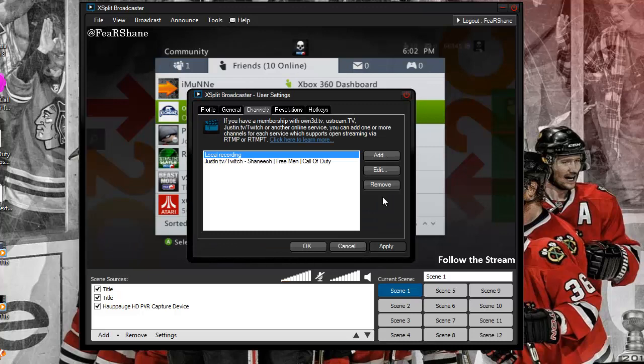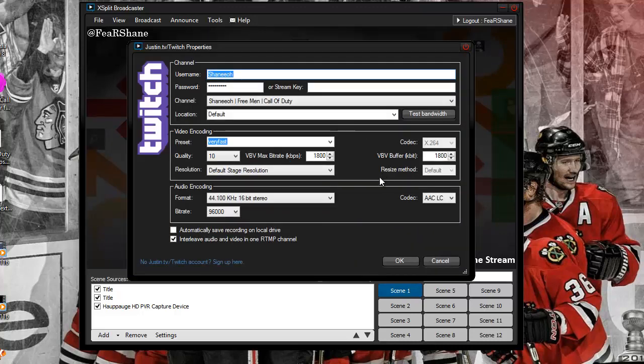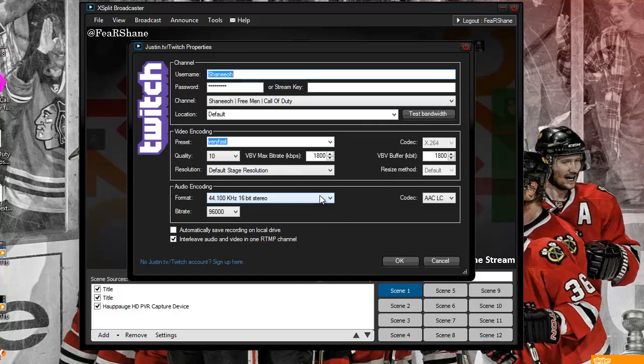Your question is, how do I know what my max bitrate is? Well, the easiest way I find it is to test your bandwidth.